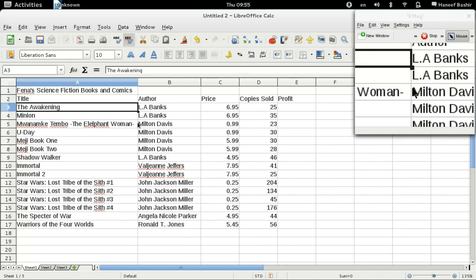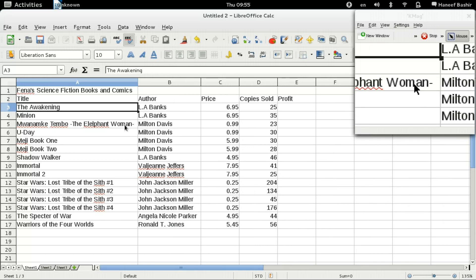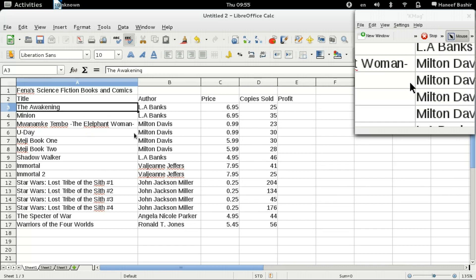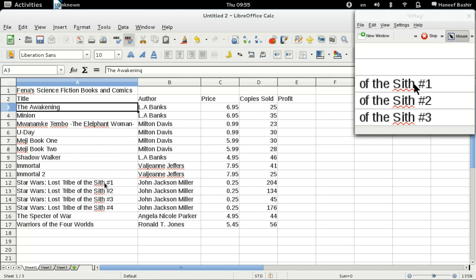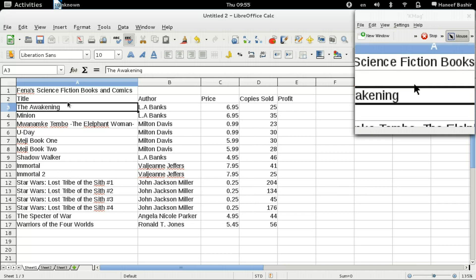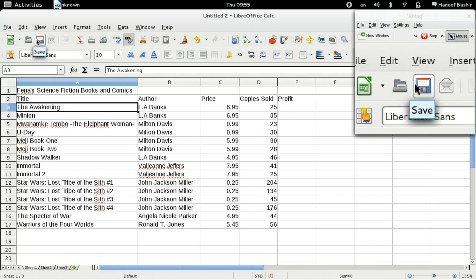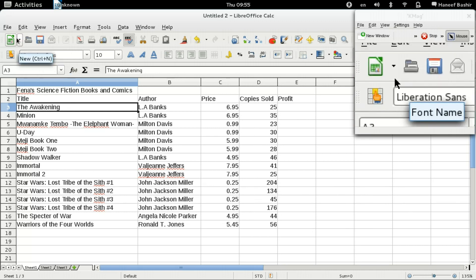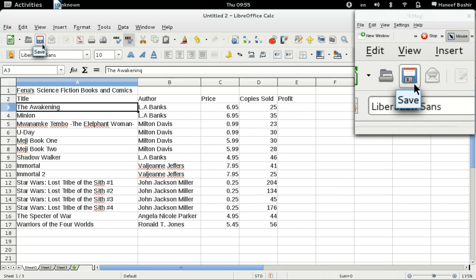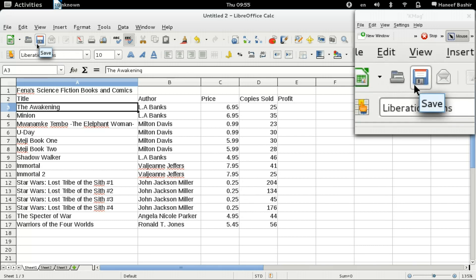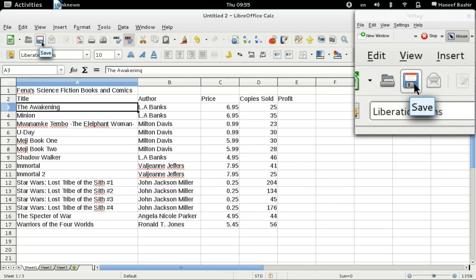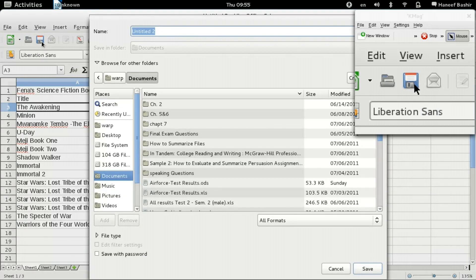That's it for now. In the next tutorial we'll talk about formatting this spreadsheet. But before we go, there's one last thing — you of course have to save your work. To save it for the first time, you can click on the Save button, which looks like a floppy disk icon. Click on that, and the save dialog comes up.